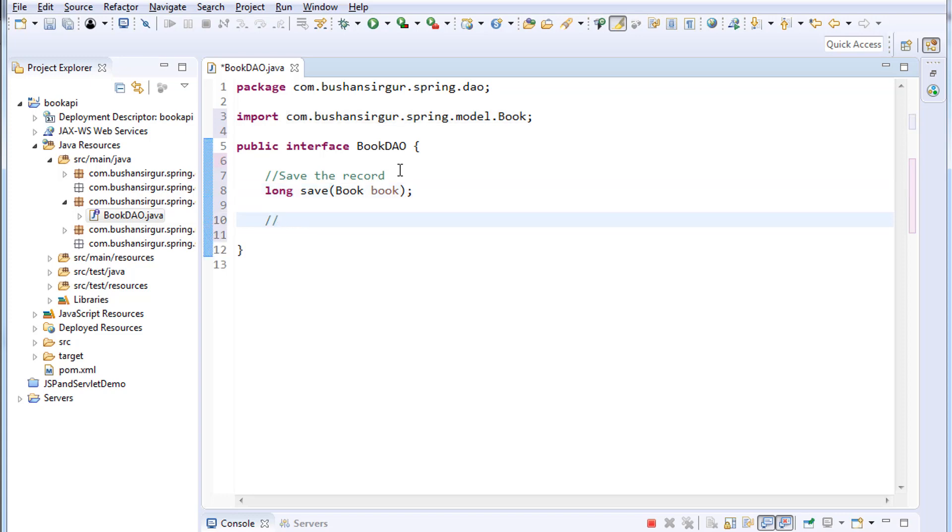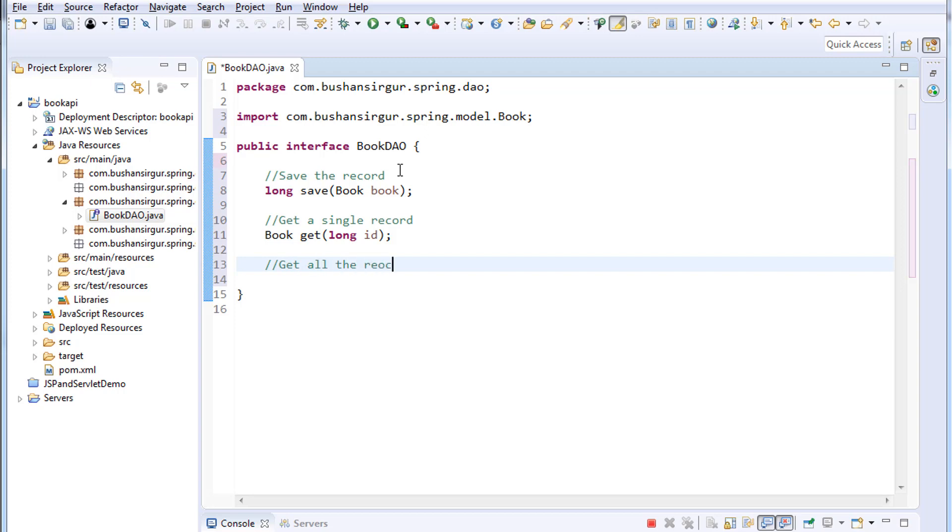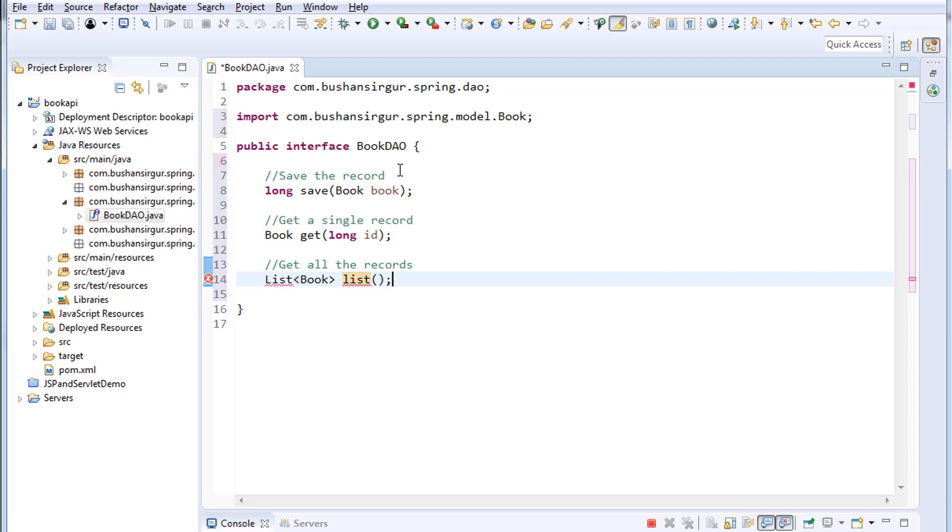And the second method is for get a single record: Book get, we will pass an ID to this method. And the third method, get all the records. This will return a list which is of type Book. I'm going to call this list. Let me import List which is from java.util.